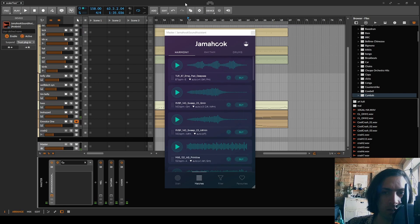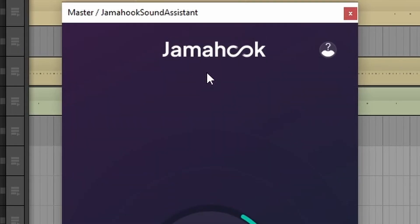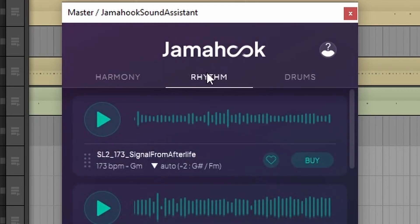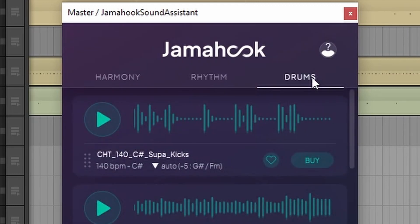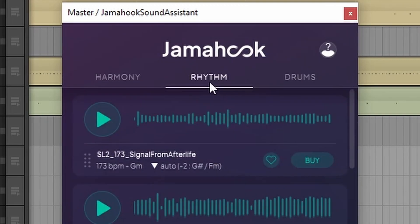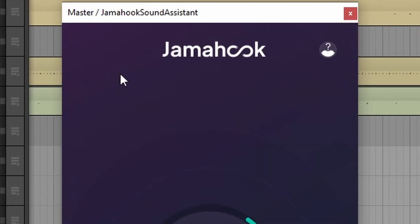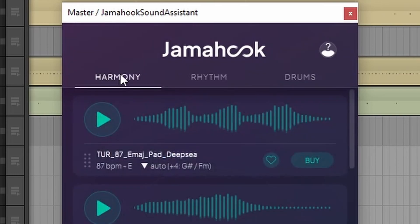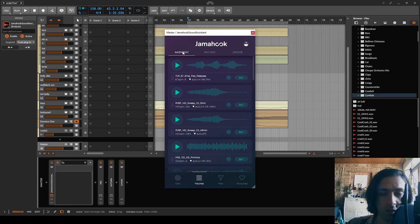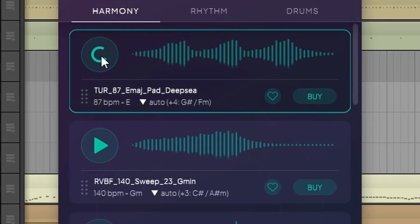Okay now it's suggested harmonies, rhythms and drums. Whatever the difference between rhythm and drum is. Okay it has to keep on loading when you change the tab. Let's check out the harmonies.